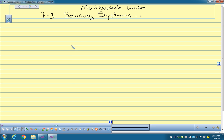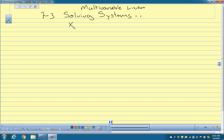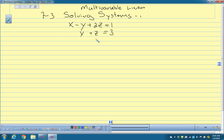So a multivariable linear system looks like this: x minus y, two z equals 1; y plus z equals 3; and z equals 2. This is a multivariable system.